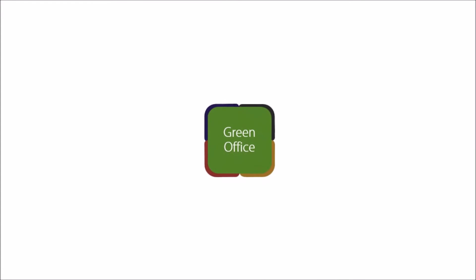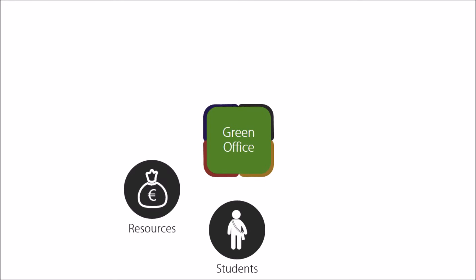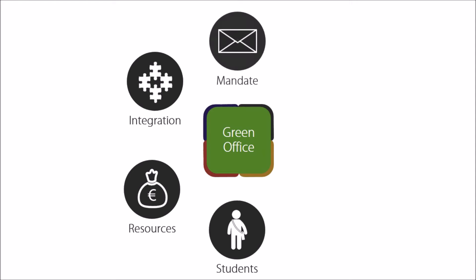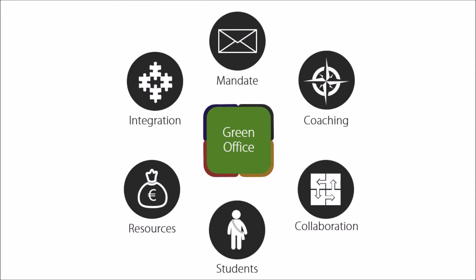Well, Peter explained to her that next to being run by students, the green office receives resources from the university, is integrated into the institution as an official department, gets the mandate to manage sustainability, and is coached and trained for the tasks, while it closely collaborates with other university departments.